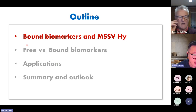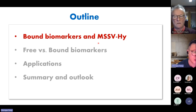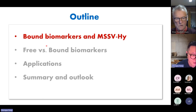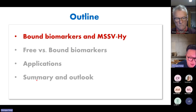First of all, I'd like to introduce bond biomarkers and our method to release bond biomarkers. I'm pretty sure everyone knows biomarkers, but some might be wondering what bond biomarkers are. After that, we will compare free and bond biomarkers, then talk about possible applications, and some summary and outlook at the end.